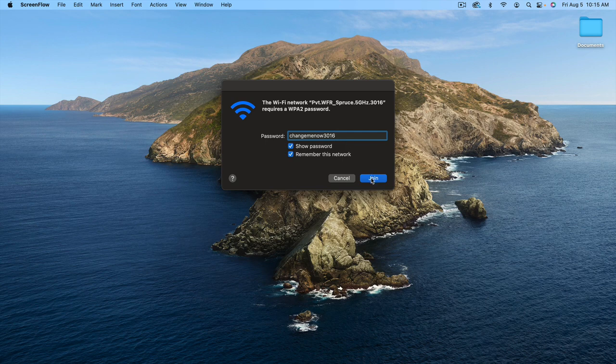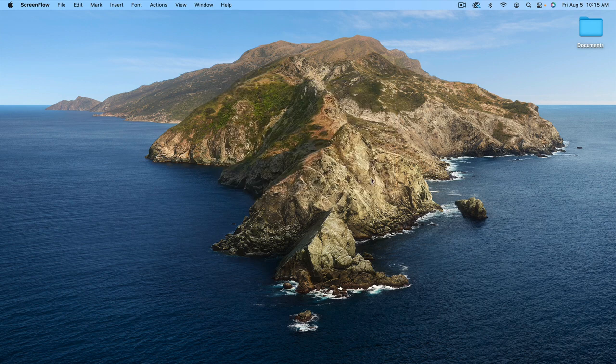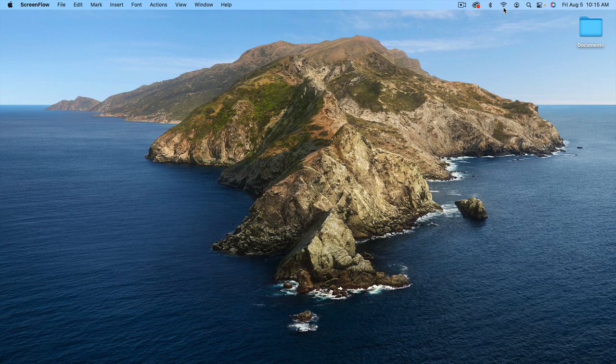Go ahead and click Join. You can see here it's joining, and now it's connected.